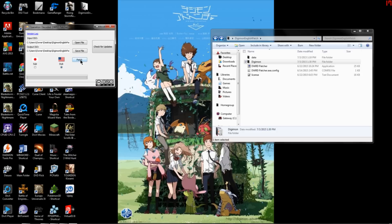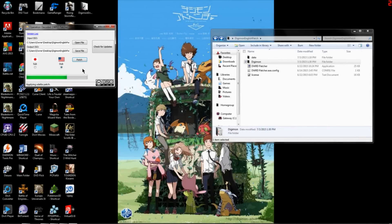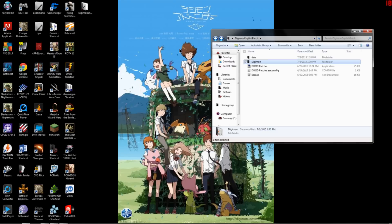And then you click DUB and then you click patch. Alright, it says ISO patched. It should be fine now.